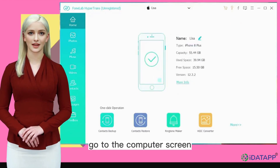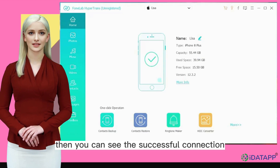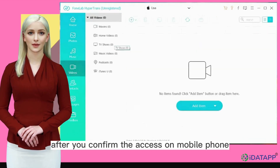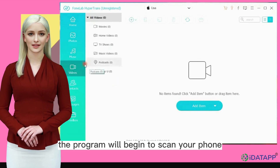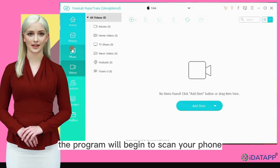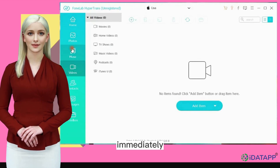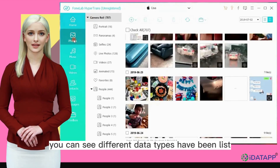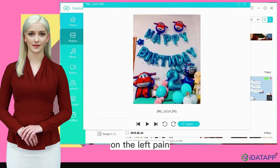Go to the computer screen, then you can see the successful connection. After you confirm the access on your mobile phone, the program will begin to scan your phone immediately. After the scanning, you can see different data types listed on the left pane.